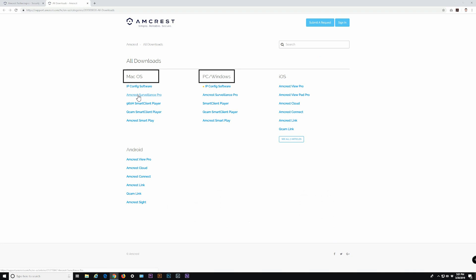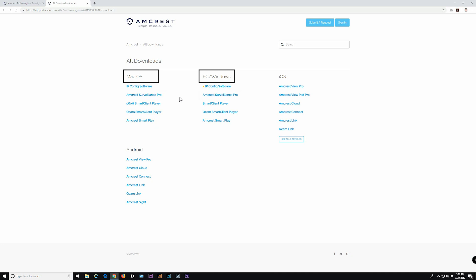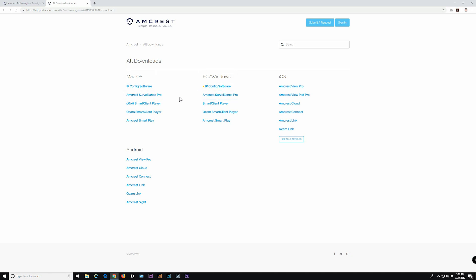The installation and setup process is very similar for both. Before continuing, please be sure you are running Windows 7 or later. On Mac, please be sure you have Mac OS X version 10.7.5 Lion or later. Select the Amcrest Surveillance Pro link under your type of computer operating system to proceed. In this video, we're using a Windows PC, so we'll select the link under PC Windows.